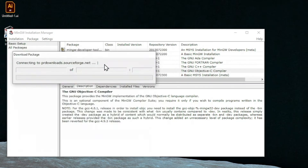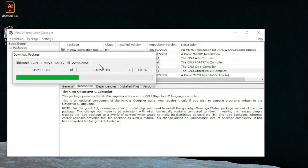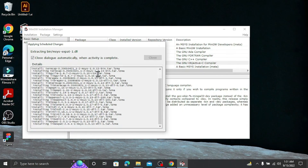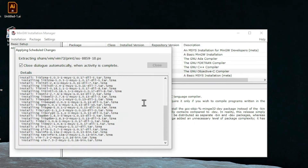In the Installation menu, click Apply Changes. The Apply Changes window opens - just click the Apply button. You can see all the binaries for C++ are getting installed. It's a task of downloading, extracting, and installing, so let it run. You can check the checkbox so that once all files are extracted, the setup wizard will automatically close.